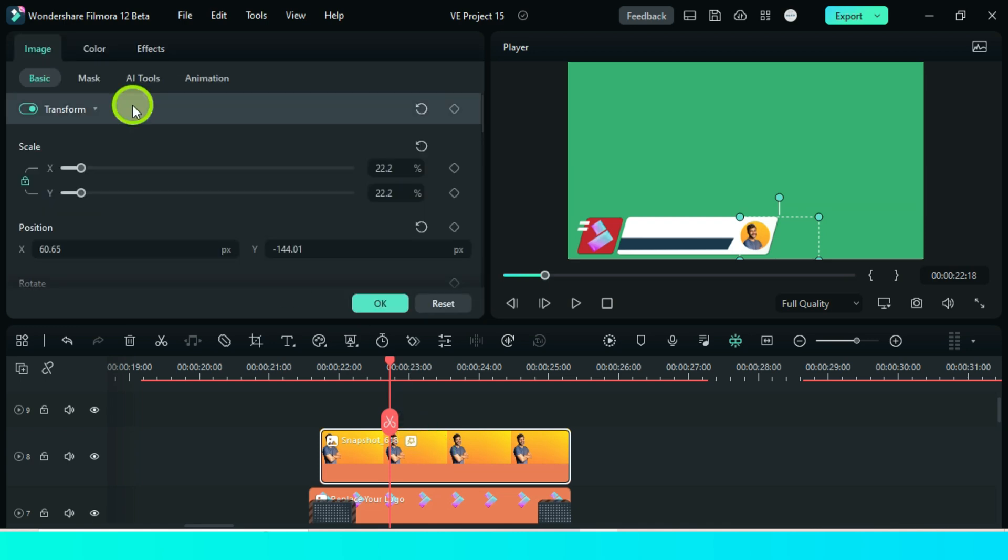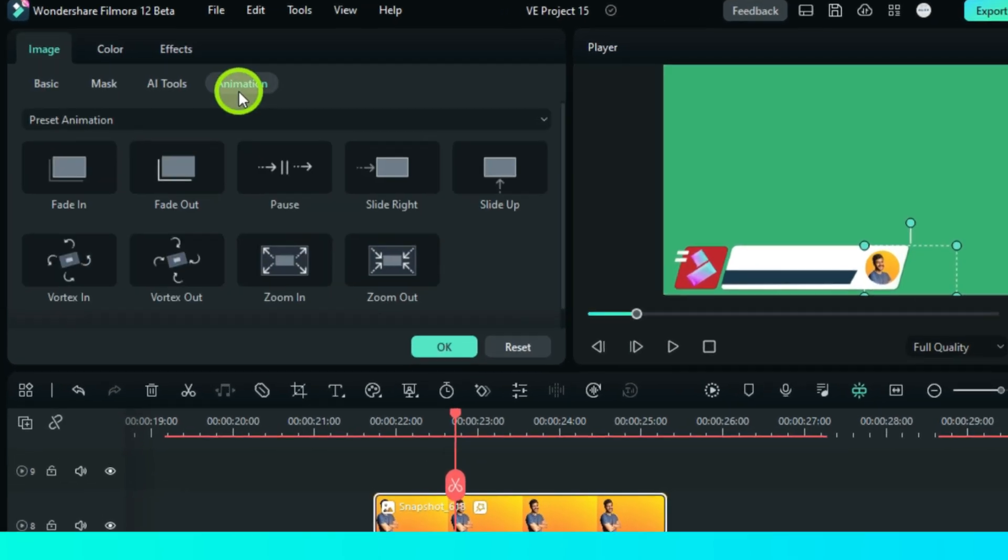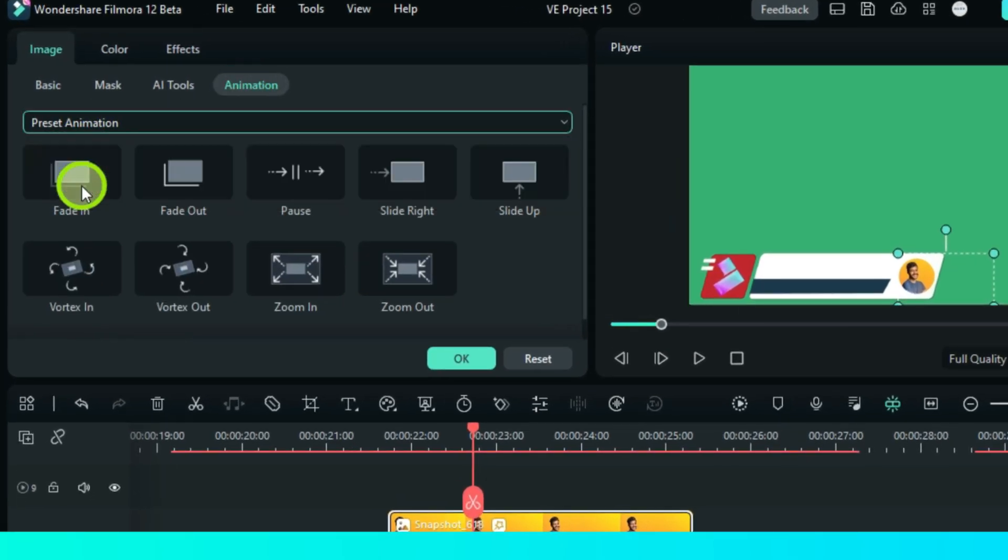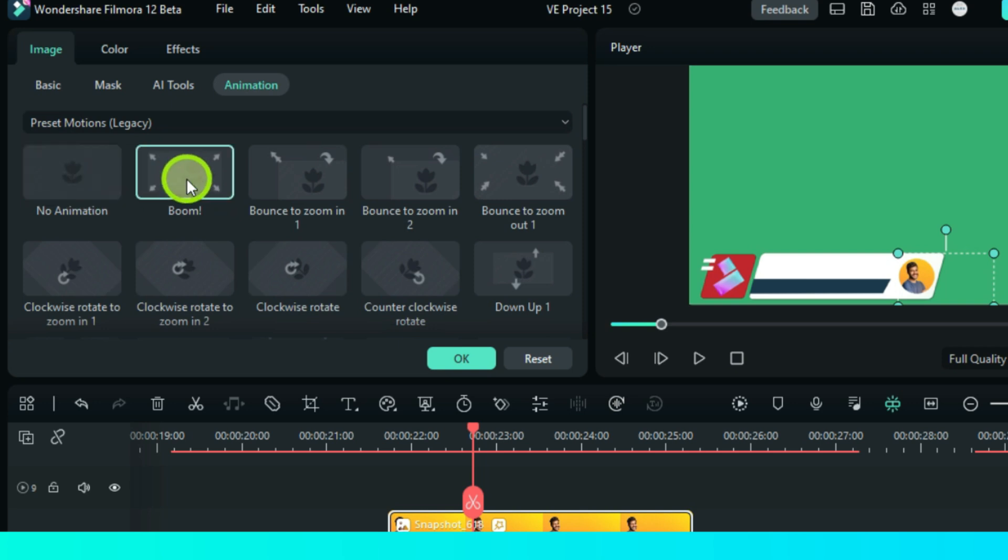Double-click, go animation and go legacy motions. Then choose boom. OK.